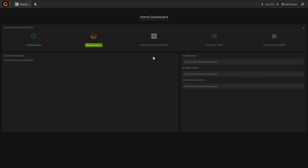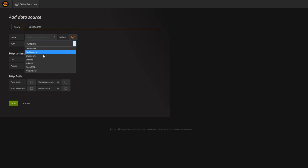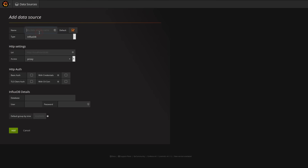This is the initial screen presented once you log in to Grafana. Right now there's no data sources or any dashboards set up. So the first thing we're going to want to do is add a data source, and because we're using InfluxDB we're going to set the InfluxDB type here.